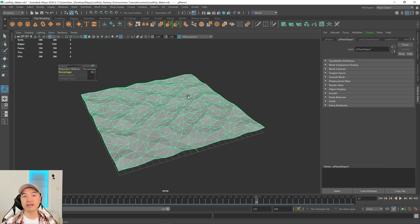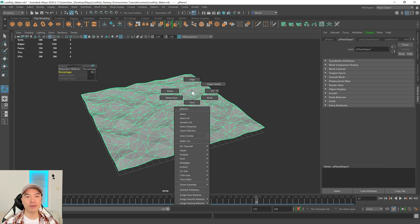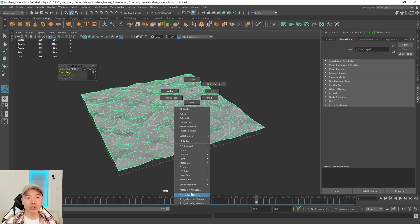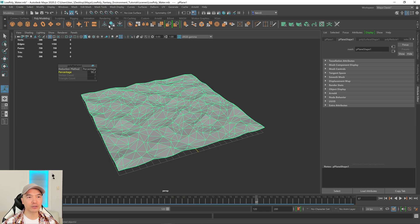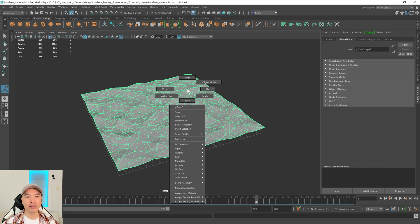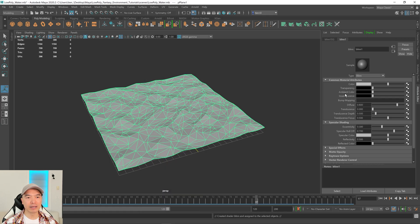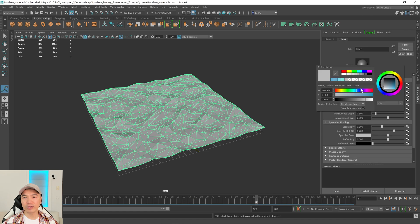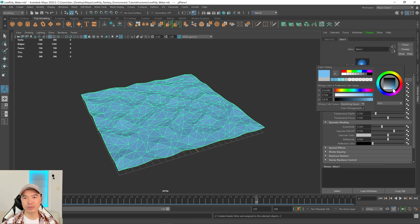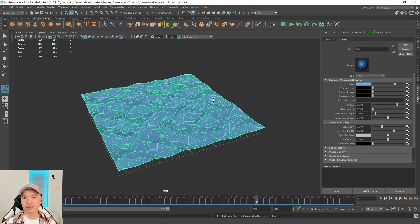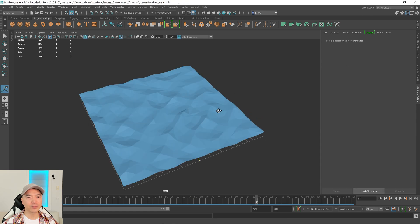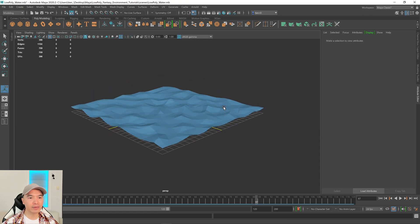I'm going to select this, let's give it a color. So I'm going to hold down the right mouse button, choose assign new material. Actually, let's first delete the history again. There we go. And then I'm going to hold down the right mouse button, assign new material. And I'm going to choose a blend. And over here, I just want to give it like an ocean color, something blue. There we go. I think that looks alright.